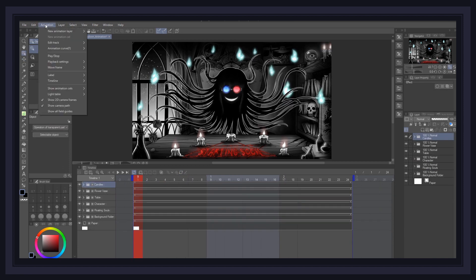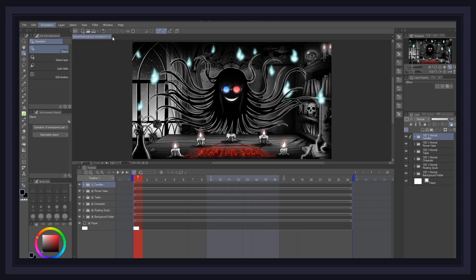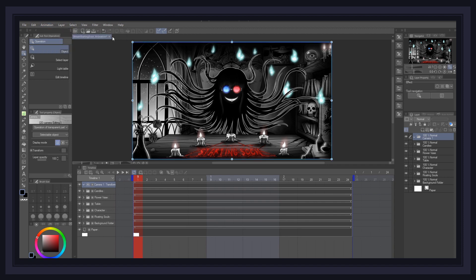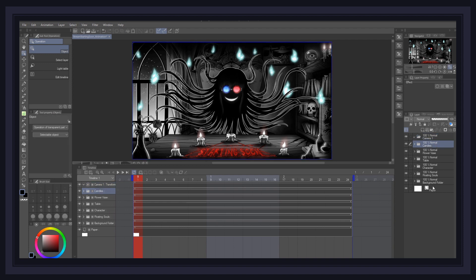In order to create camera movement in your scene, only head over to the top menu, Animation, New Animation Layer, and select 2D Camera Folder. Next, simply select all the folders and layers in your scene, and drag and drop them into the camera folder.